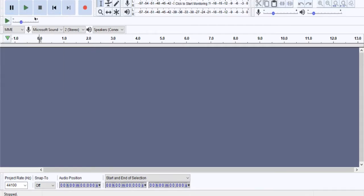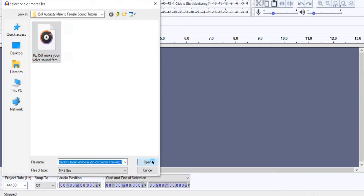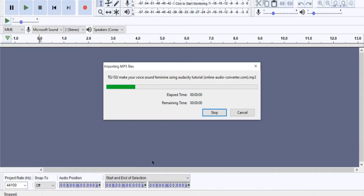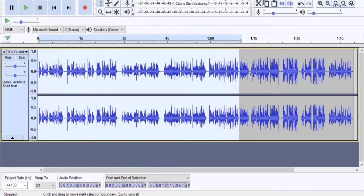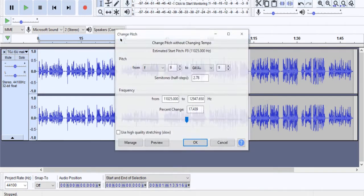After opening Audacity, the first thing we have to do is import an audio file that has to be an MP3 in order to work. Next, we must click on the section of audio that we want to amplify, then open the top bar labeled Effects, and click on where it says Change Pitch, which should open a small window that allows you to adjust the pitch higher or lower.